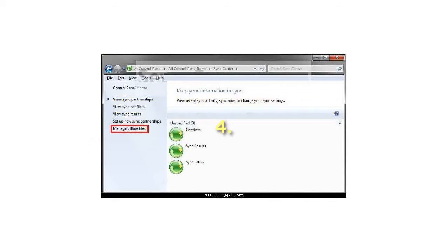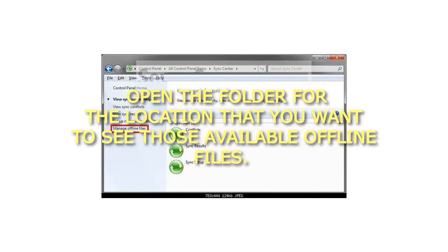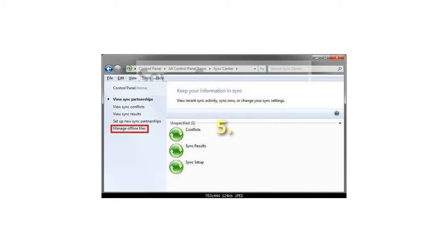Step 4: You will now be in your Offline Files folder. Open the folder for the location that you want to see those available offline files.